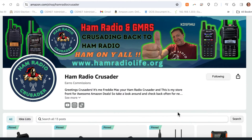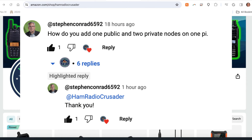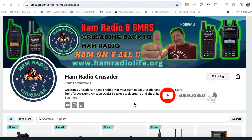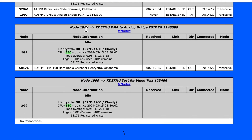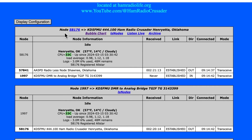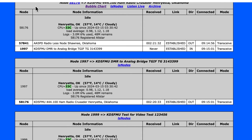Hello everybody, welcome back. I'm Freddie Mac, your Ham Radio Crusader. Today's video is on how to add private nodes to your AllStar node. Someone in the comments asked how to add an extra private node. On my Supermon 2 page I have my public node and two private nodes — 1997 and 1999. Node 1997 bridges my TGIF DMR talk group 314-3399 over to my analog AllStar node 58176, and node 1999 is reserved for a ham shack hotline RF link in the future.